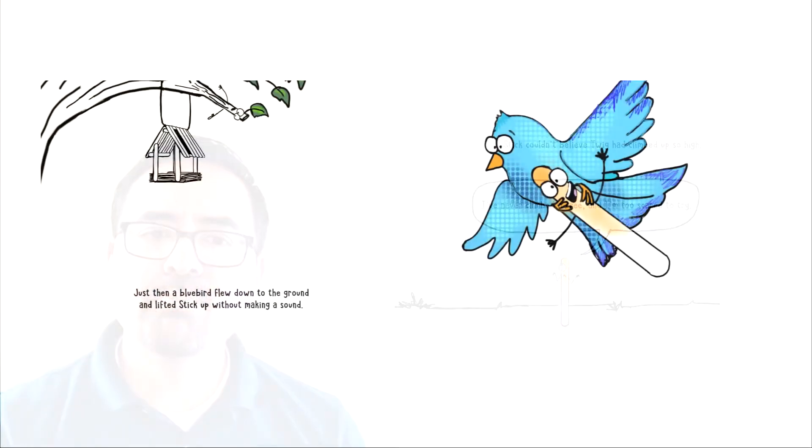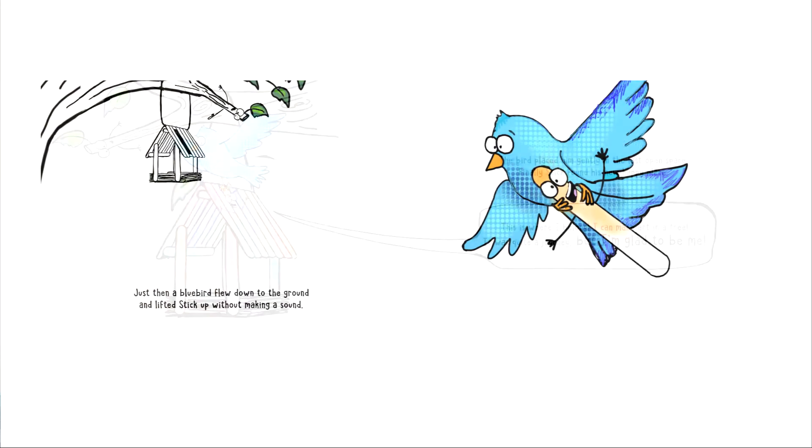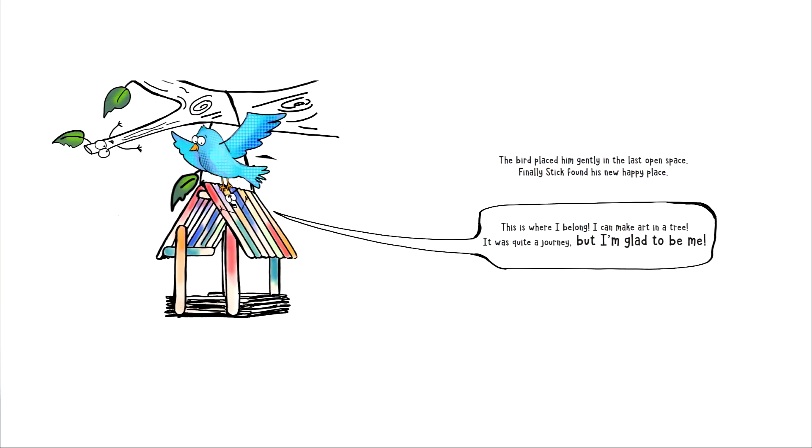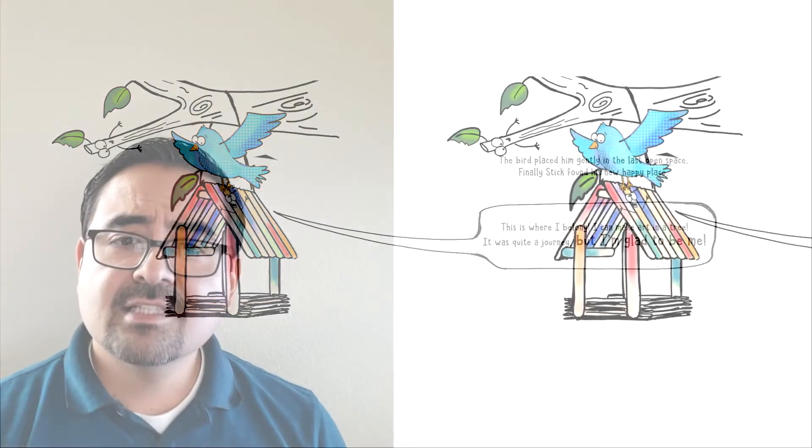Just then a blue bird flew down to the ground and lifted the stick up without making a sound. The bird placed him gently in the last open space. Finally Stick found his new happy place.